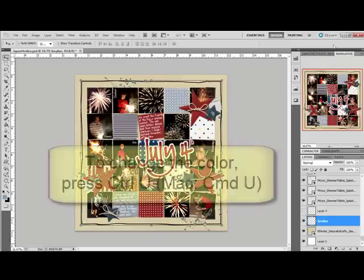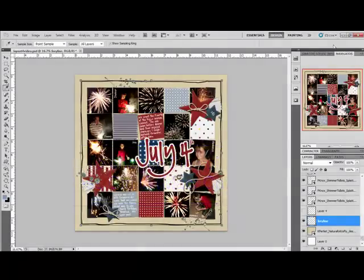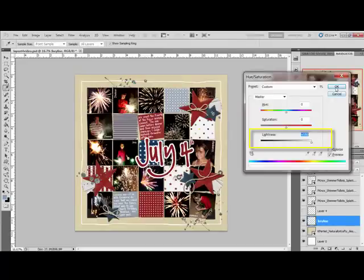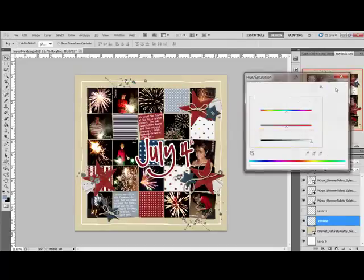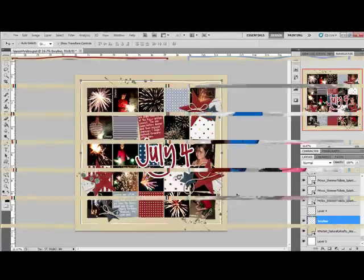But I want it to be white, so I'm going to press Ctrl U or on a Mac Command U and drag the lightness slider all the way to the right and click OK. That will turn my black line into a white line. And now you can resize and reposition if you'd like.